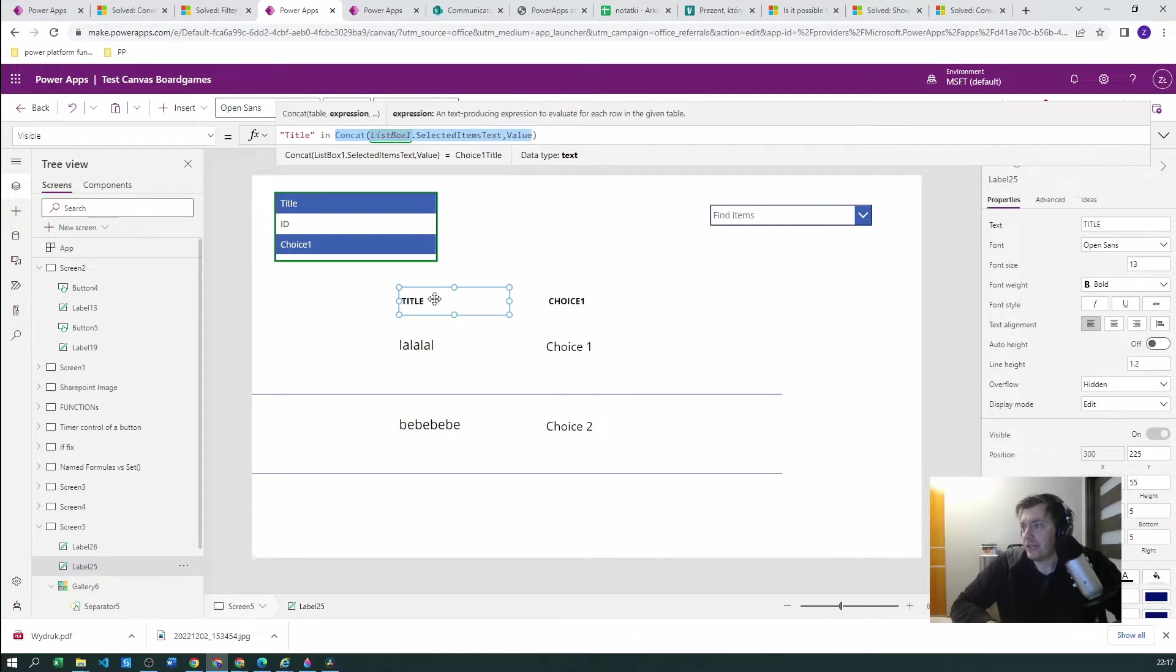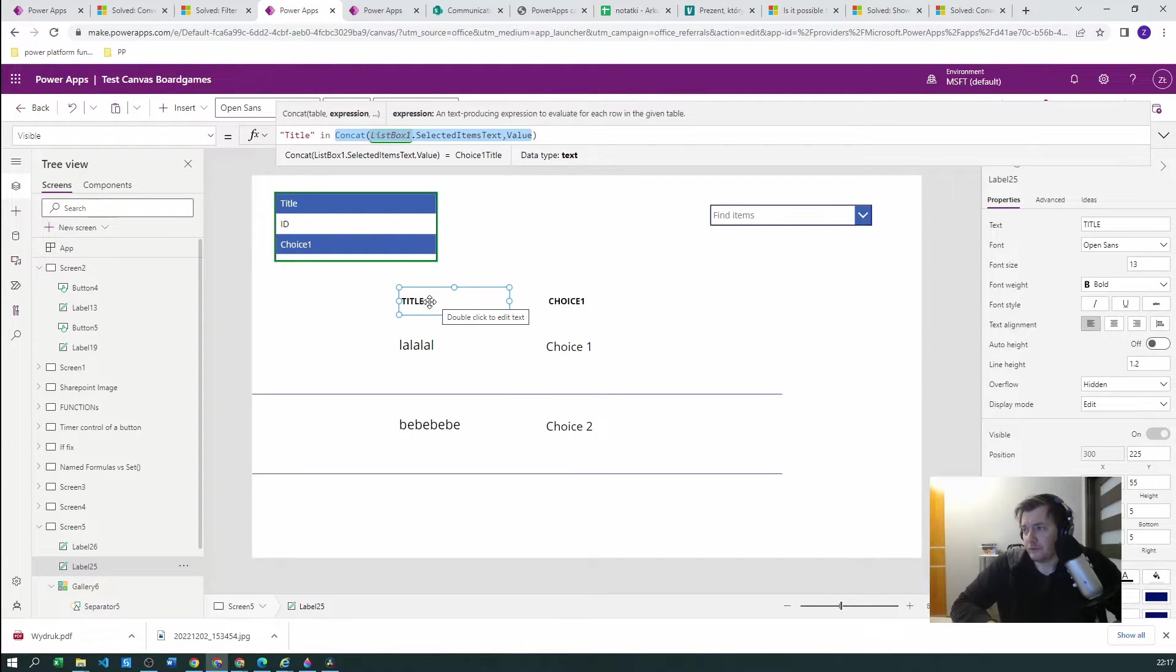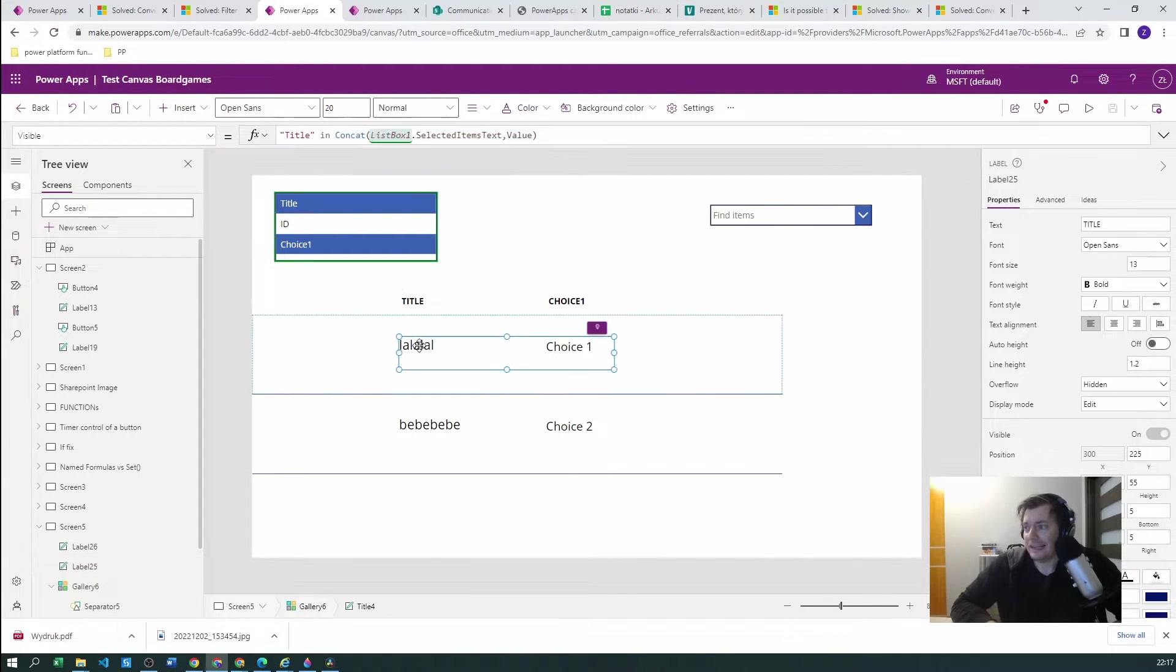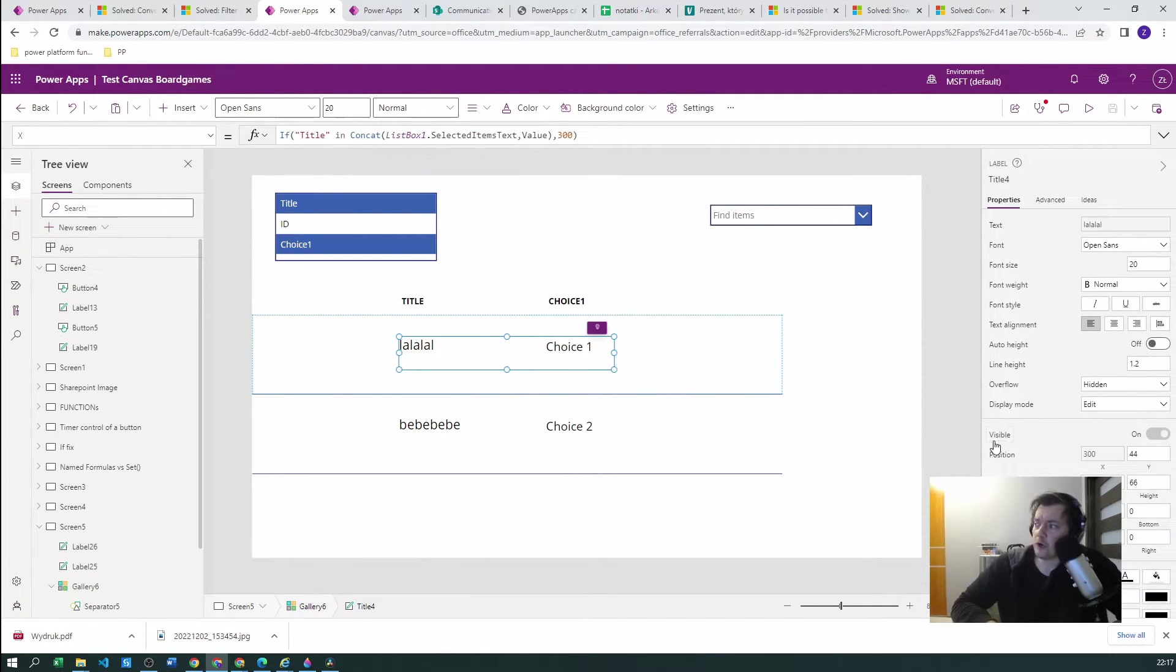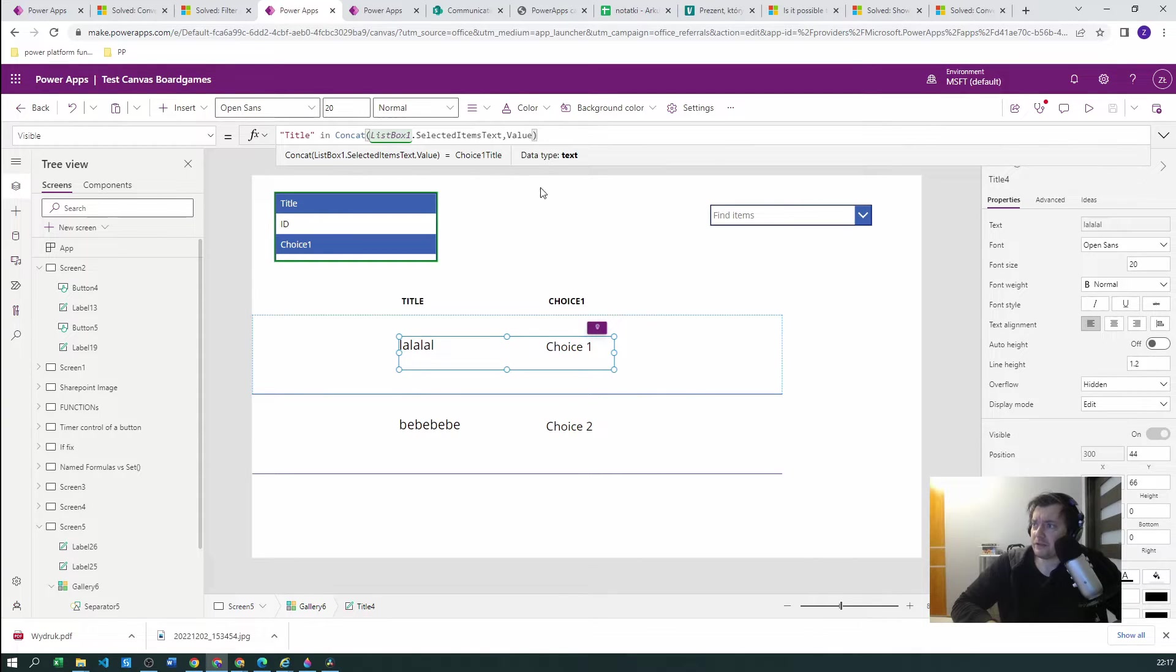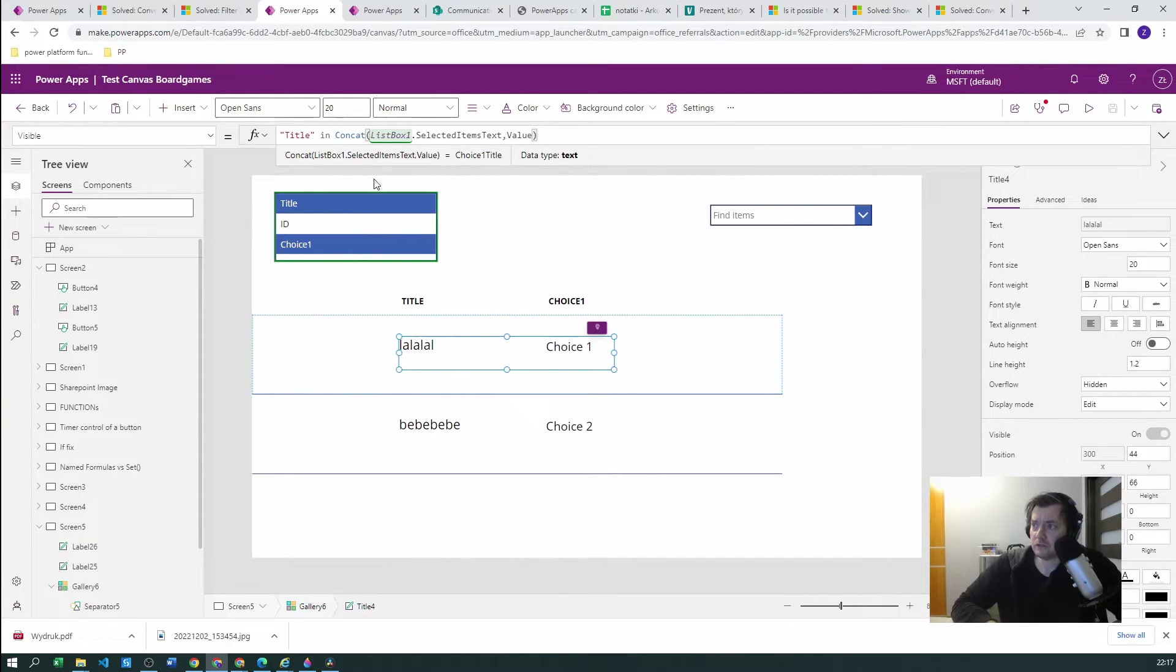Okay, so we have the visibility. The title will be visible and we also copy this functionality here for